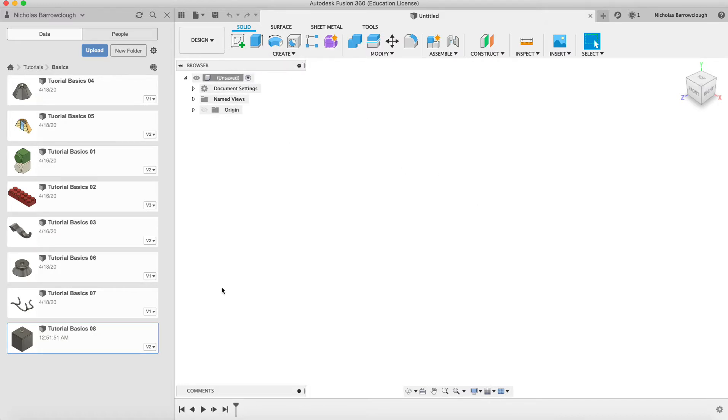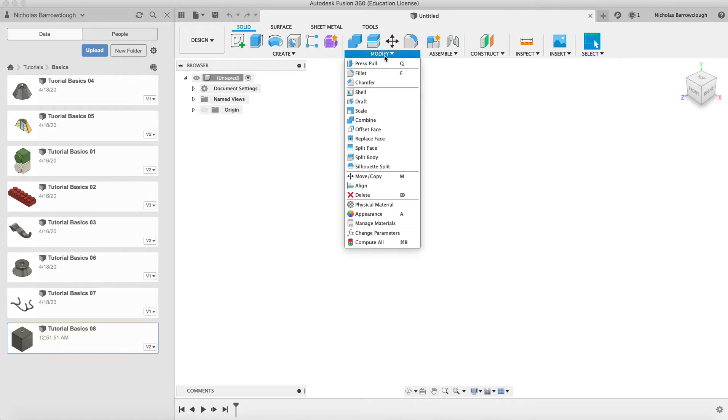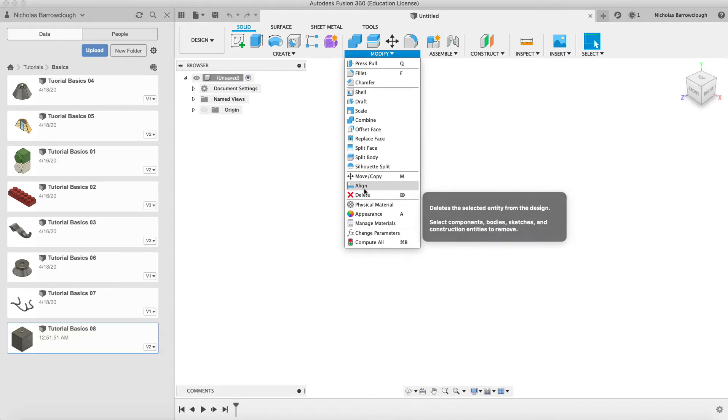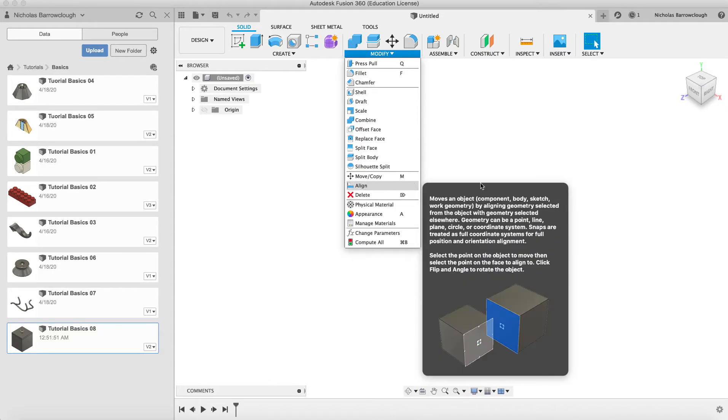So feel free to go back over any of our previous tutorials or jump right in with this one if you already have some knowledge. Here we're going to be looking at the align, move, and copy tools.